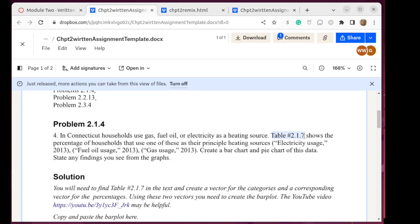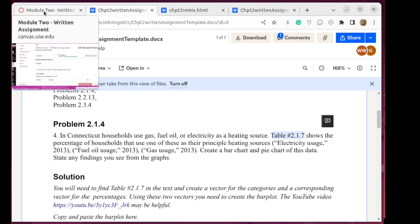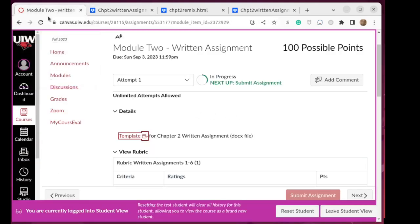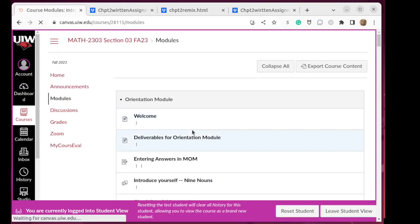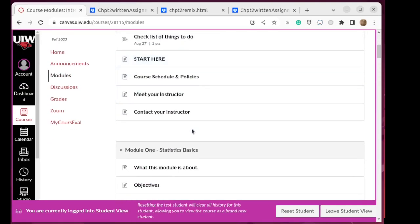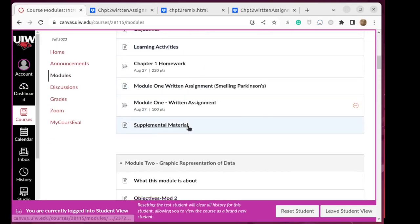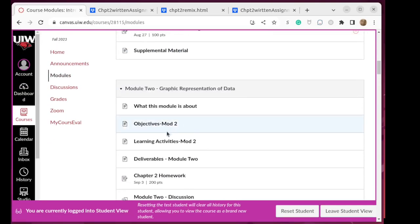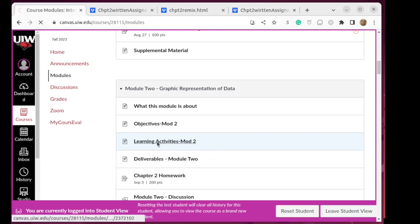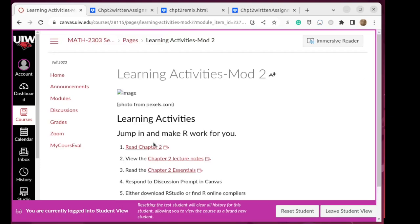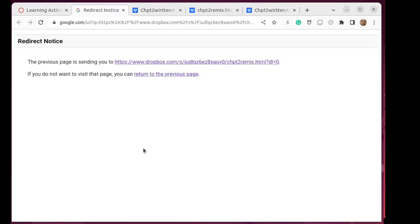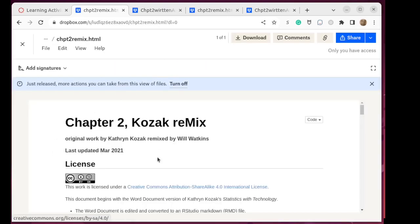So you might highlight that and copy it with a Control-C or a Command-C, and then we've got to go and find the textbook. So let's go back to Module 2, and we know where the textbook is. It's in the learning activities for Module 2, and there's read chapter 2 in the textbook. Click on there to open it up, and there it is.